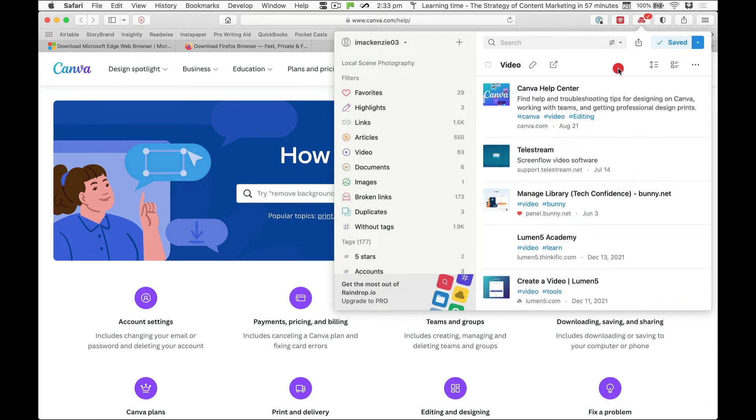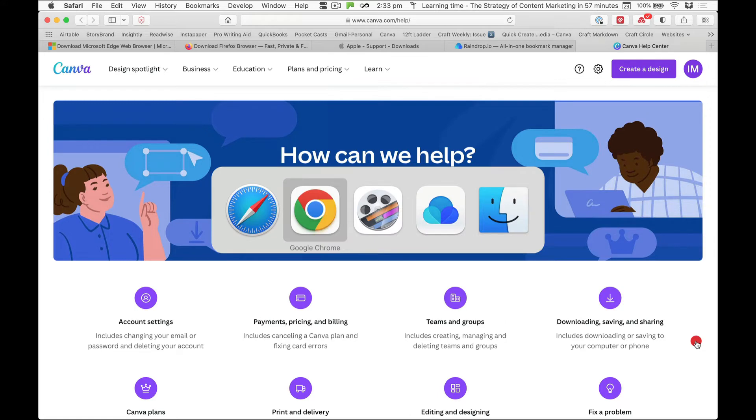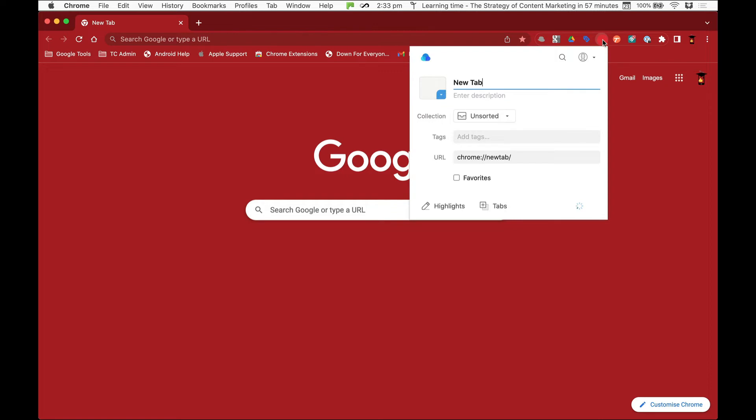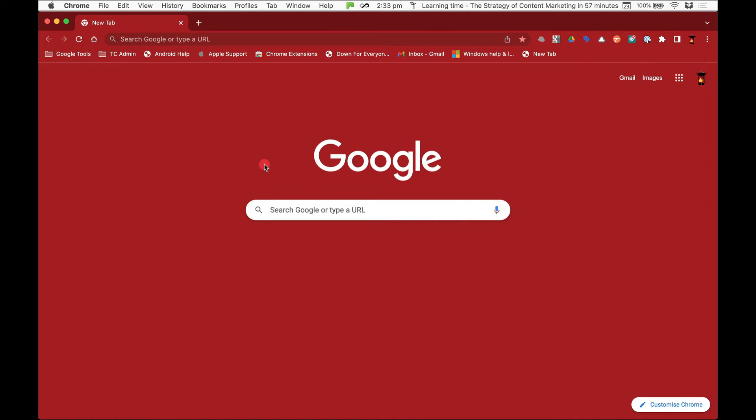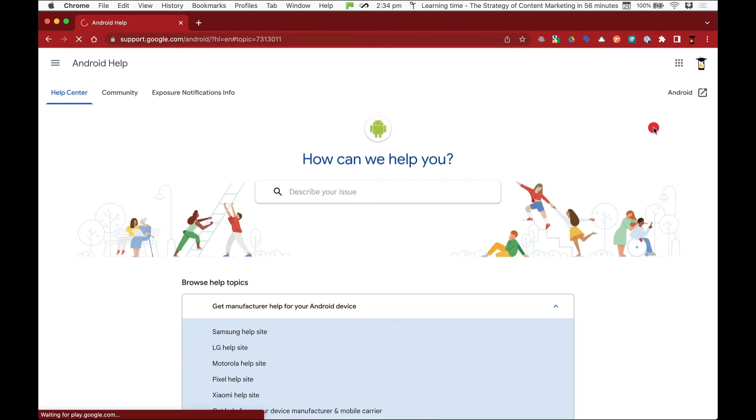That's basically it. And if I wanted to save a bookmark, I'll do this on Chrome. You just come to the app, click it, type in your description if it doesn't already have one. We're not really on a web page here, so if I went to Android help for instance.